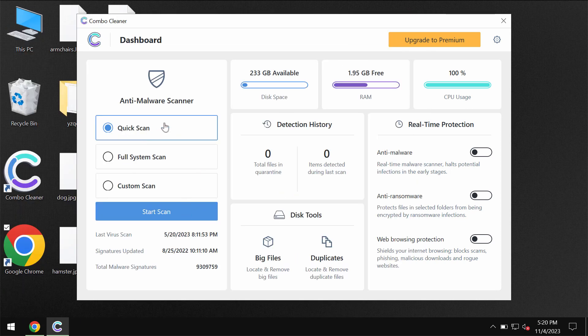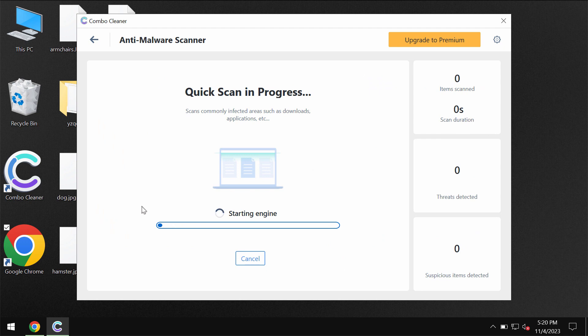As you see the software is initially in the trial mode and only quick scan option is available. Click on the start scan button.